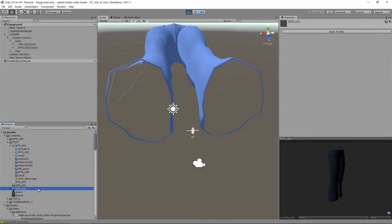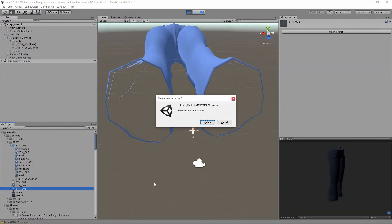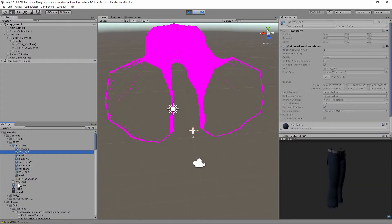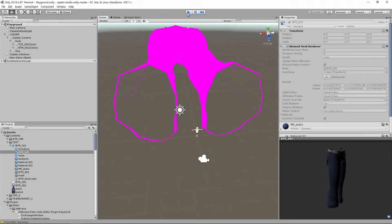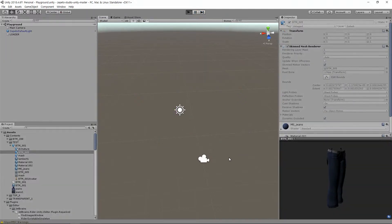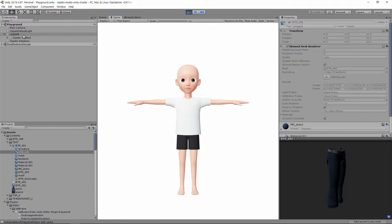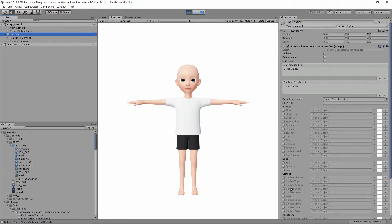앞에 만들었던 제페토 컨버트 파일은 삭제를 하고, 마찬가지로 바지를 여기다가 넣어보겠습니다.